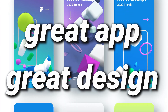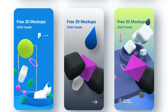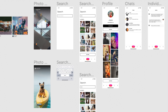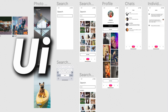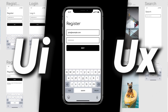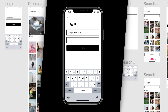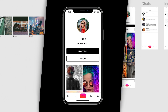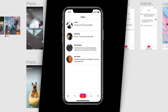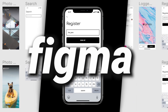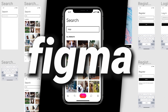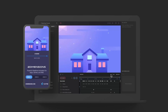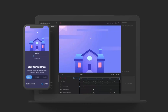Every great app starts with a great design. The first thing you should do when you start a new application is to plan the UI and UX design. You can draw this on a piece of paper, or you can use a more professional tool. Figma is one of the best tools you can use to create your app UI and UX design.